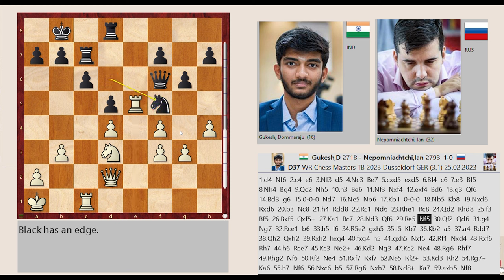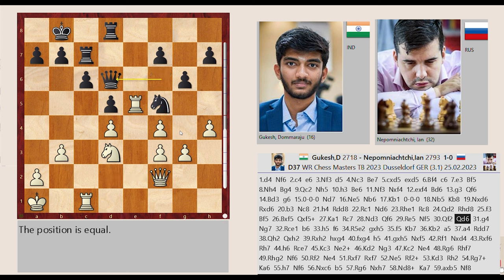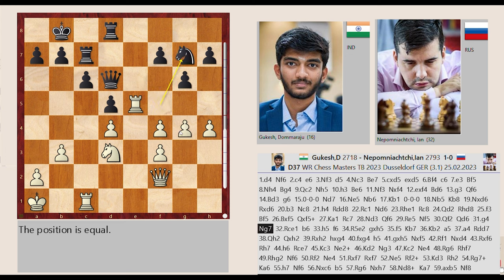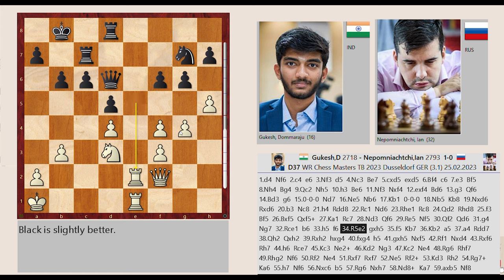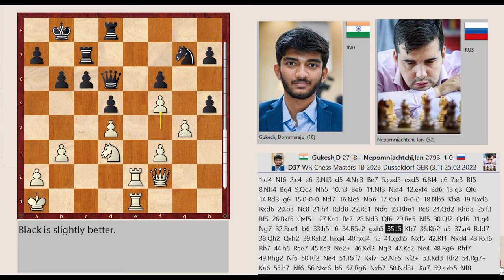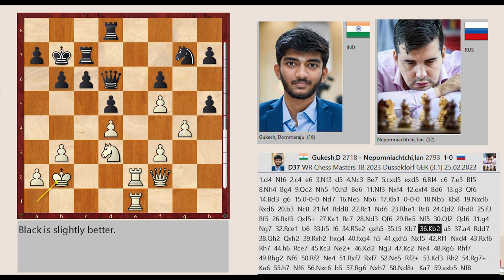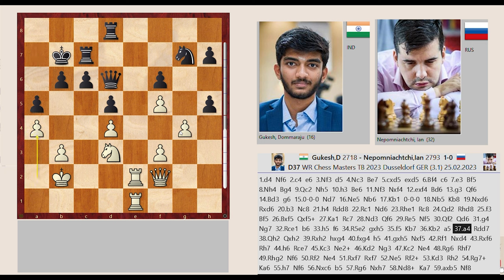Nd6-F5 Qd2-F2 Qf6-D6 G3-G4 Nf5-G7 Rc1-E1 B7-B6 H4-H5 F7-F6 Rd5-E5 G6 captures H5 F4-F5 Kb8-B7 Kb1-B2 A7-A5 A2-A4.